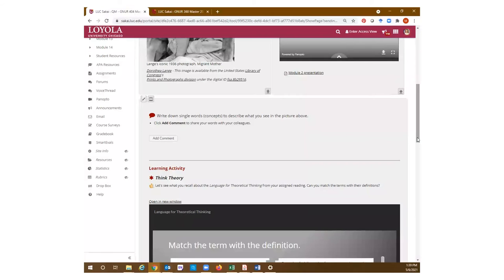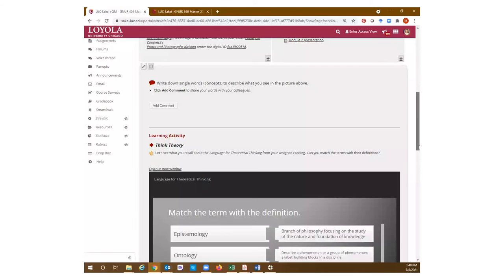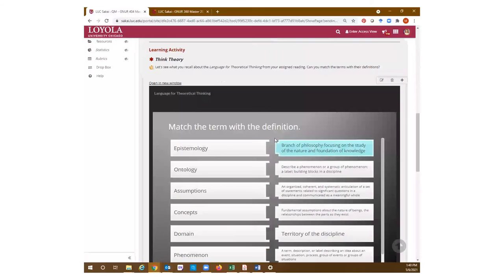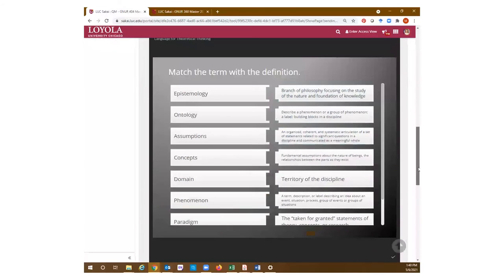I don't grade those comments or those particular discussions that I created within the modules. I have separate small group discussions for graded activities. I also integrate some activities where they have to do matching or sort cards, and I embed those into the module pages.